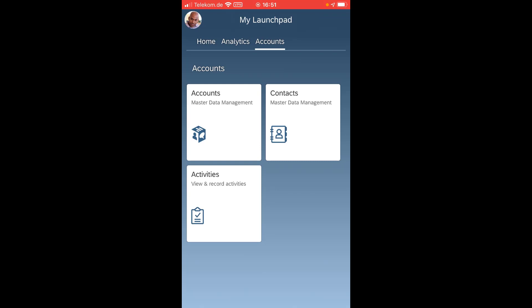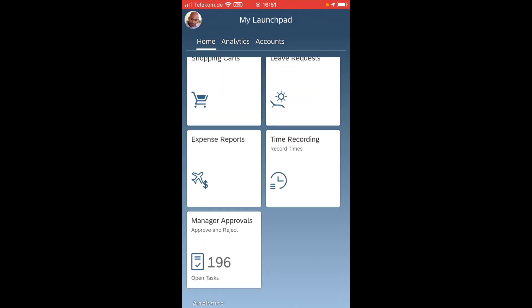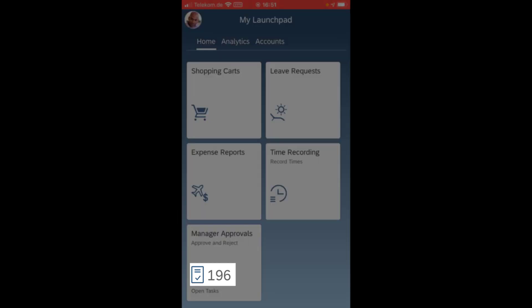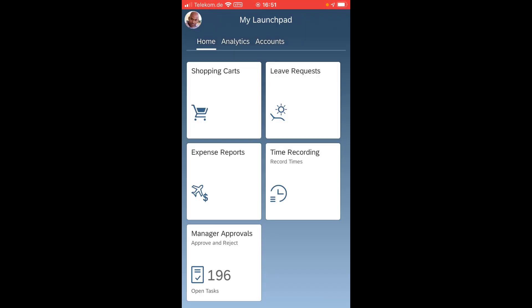Let me navigate to my manager apps and also the self-service apps. New is that you find here now the manager approvals but also with a number, so you see the number of open approvals that I have to do as pending tasks.